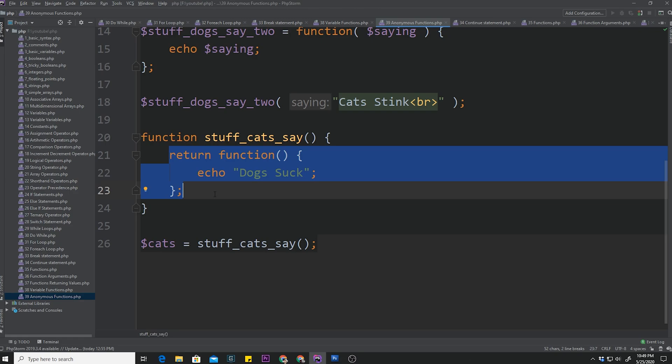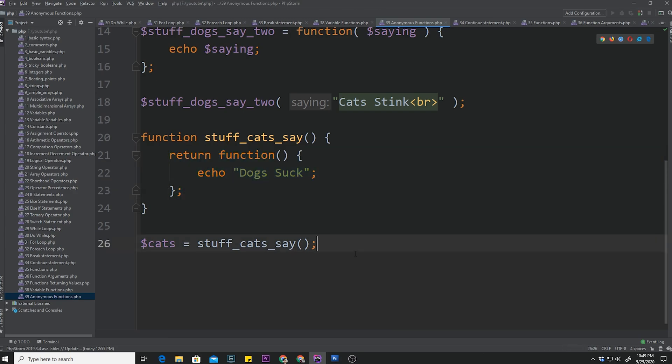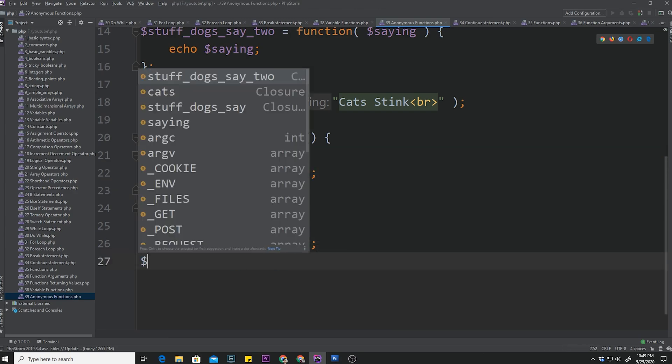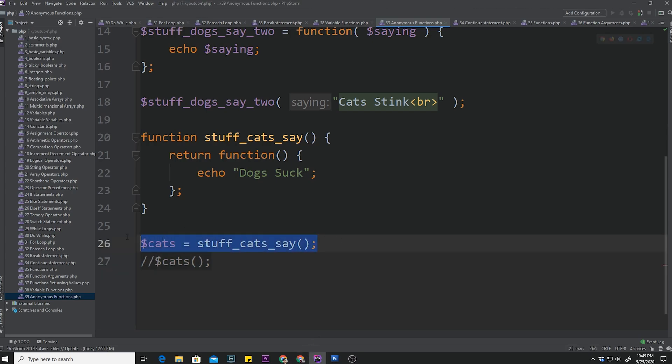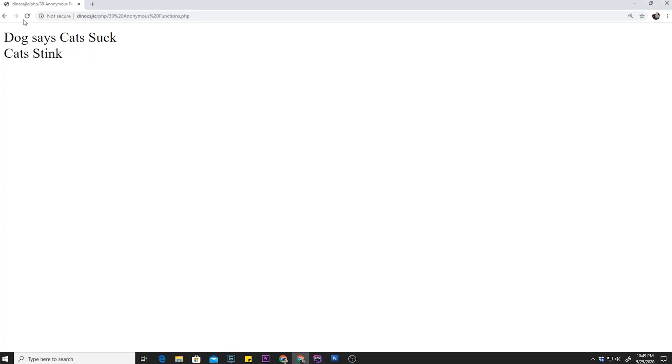So to call a function, remember, we have to use parentheses. So in order to execute this function now, we are going to have to use parentheses like that. I'm going to go ahead and comment that out real quick. So just to refresh, just to make sure in the browser nothing weird happens, we're going to go ahead and hit refresh. And as you can see, as expected, nothing happened.